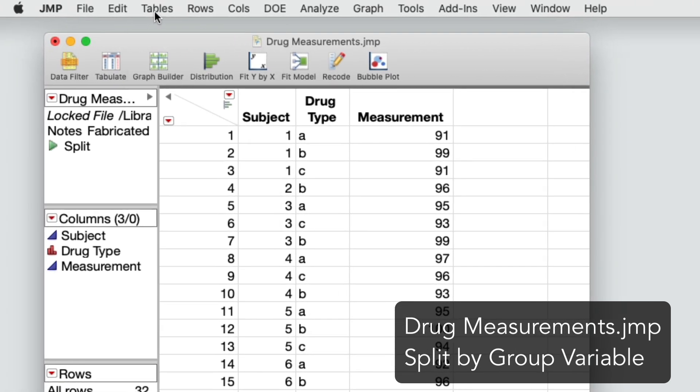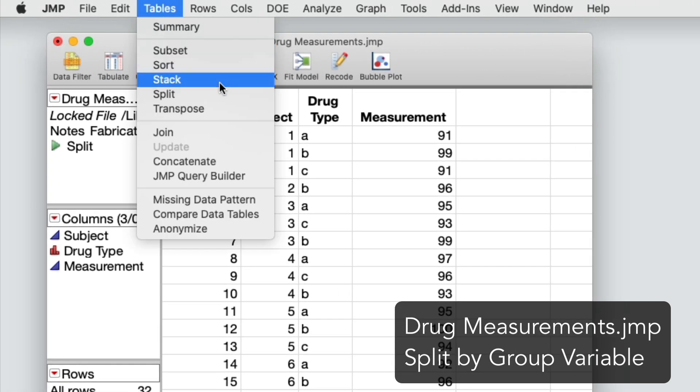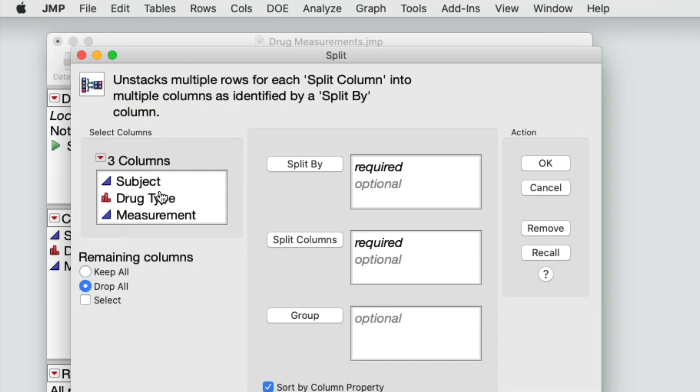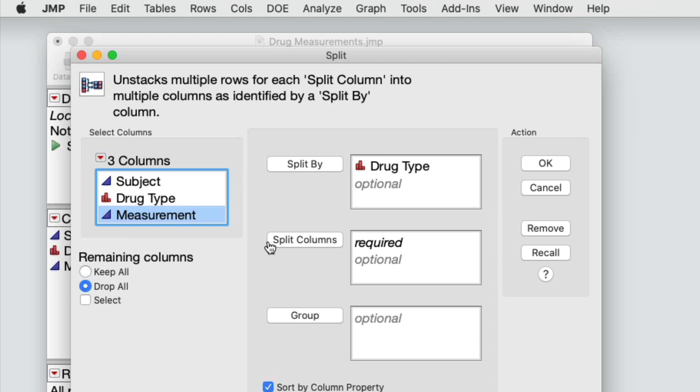From tables, I'll select split. Then I'll select drug type and click split by. And now I'll select measurement and click split columns.